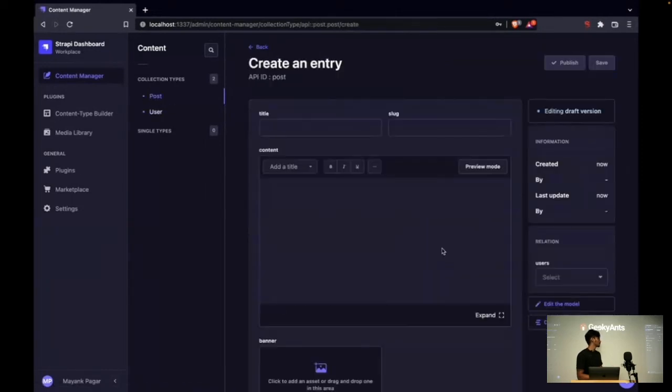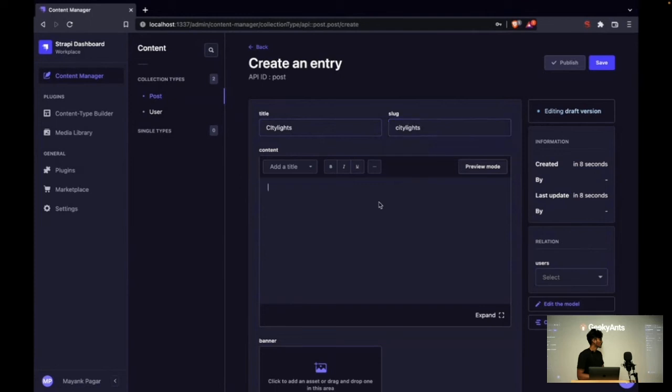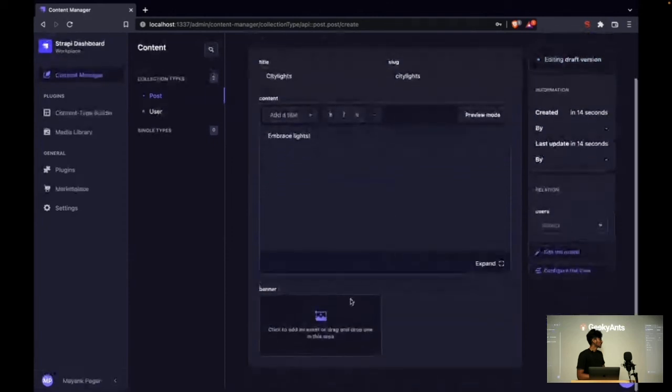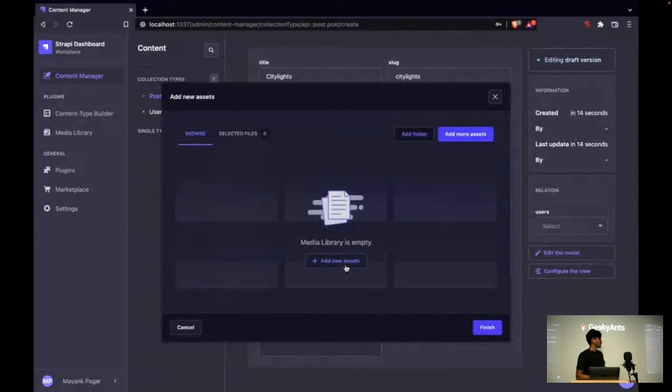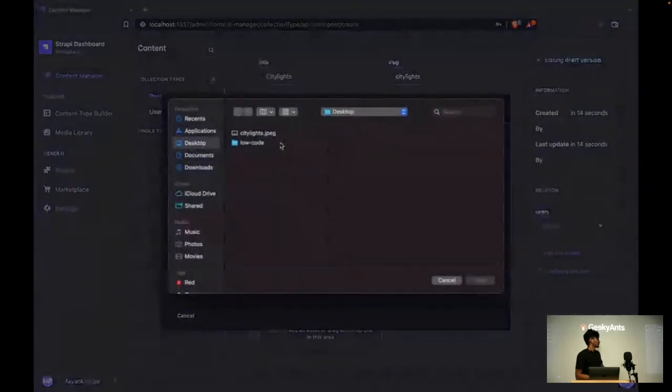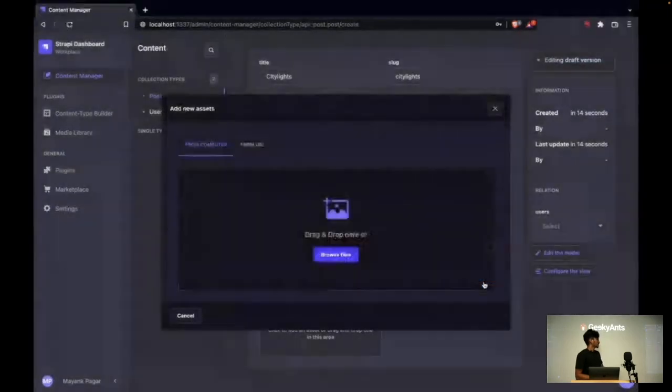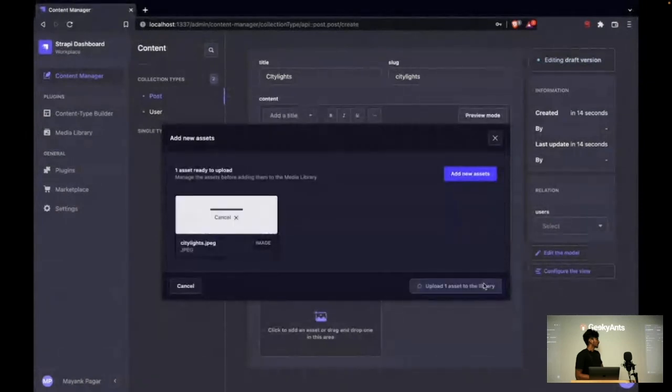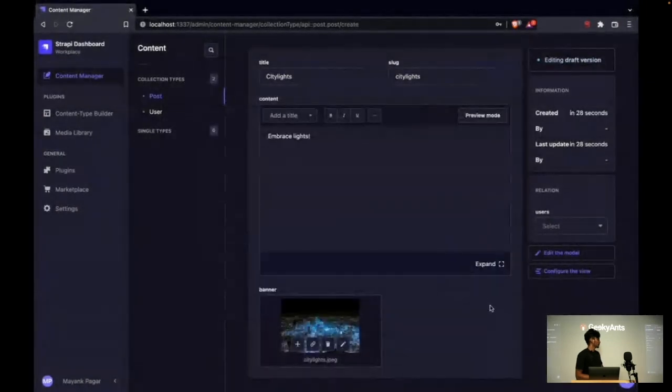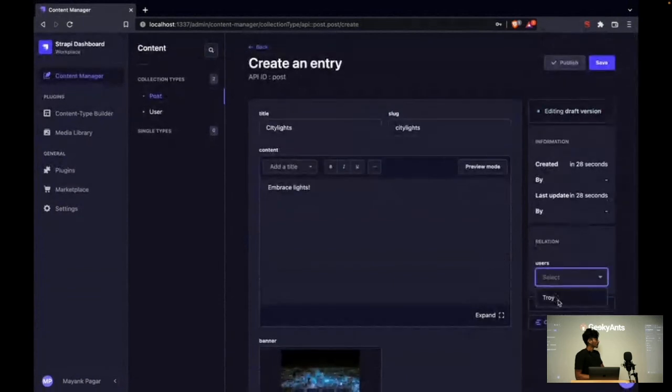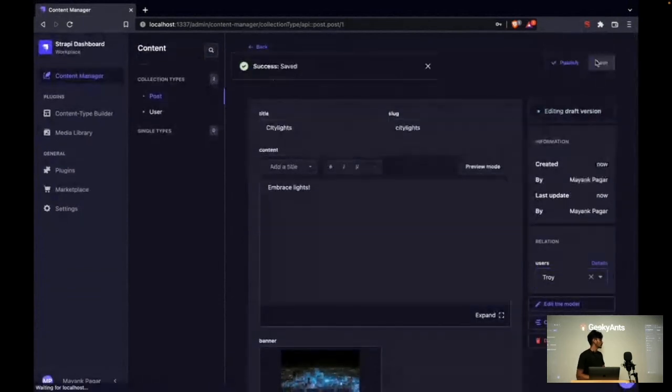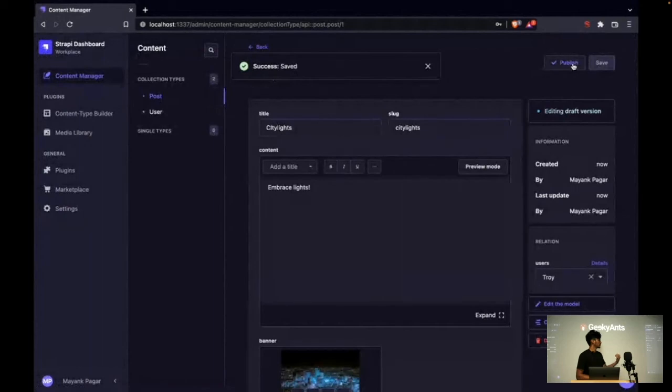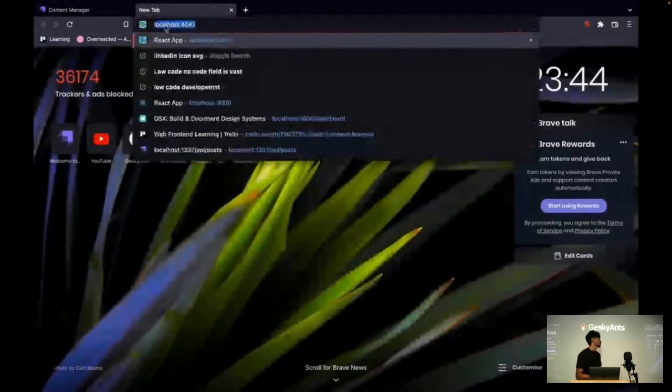Now let's add some posts. Here I am creating some basic posts like giving some title, slug, and content. This is the asset manager for Strapi. Here I am uploading my assets—it's an image—and then I'll select it and add it as a banner to my post.